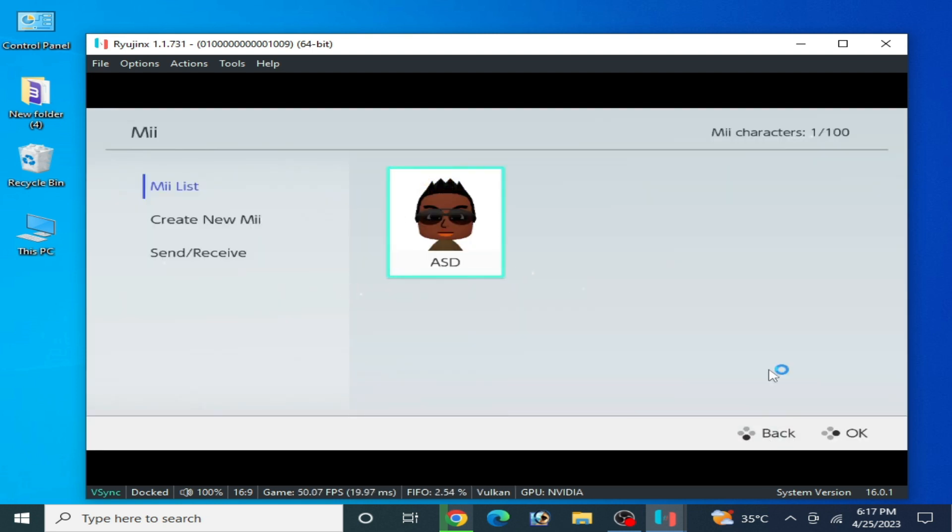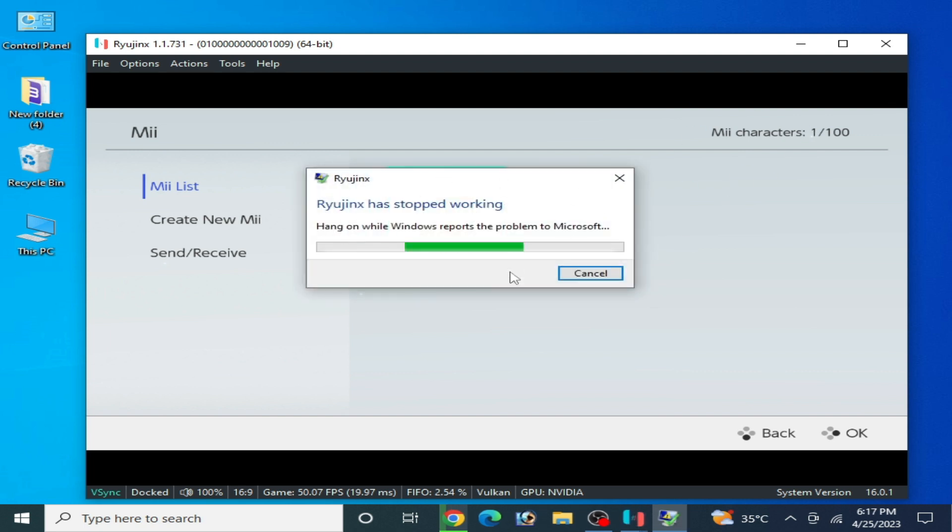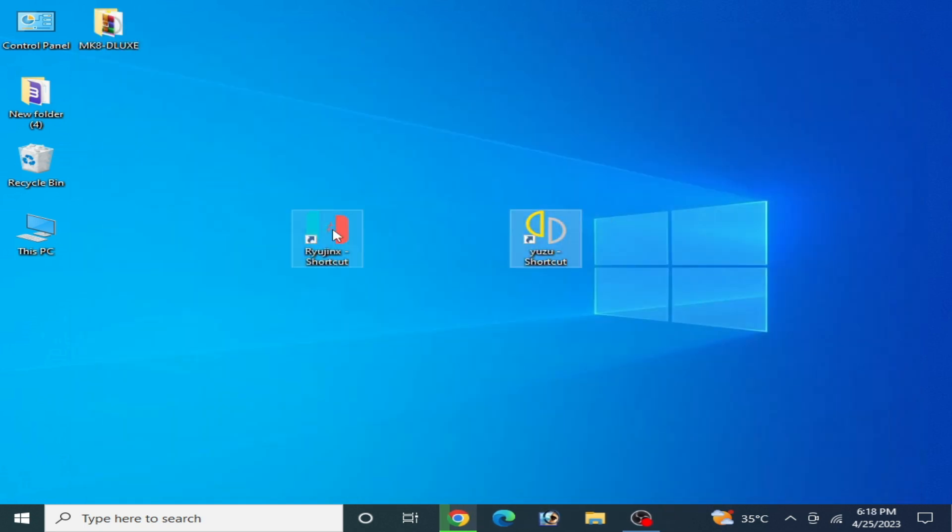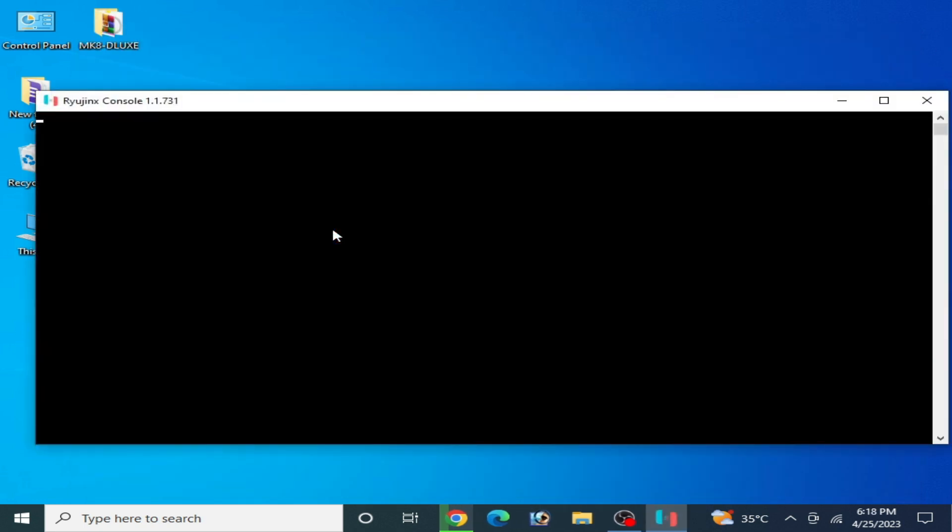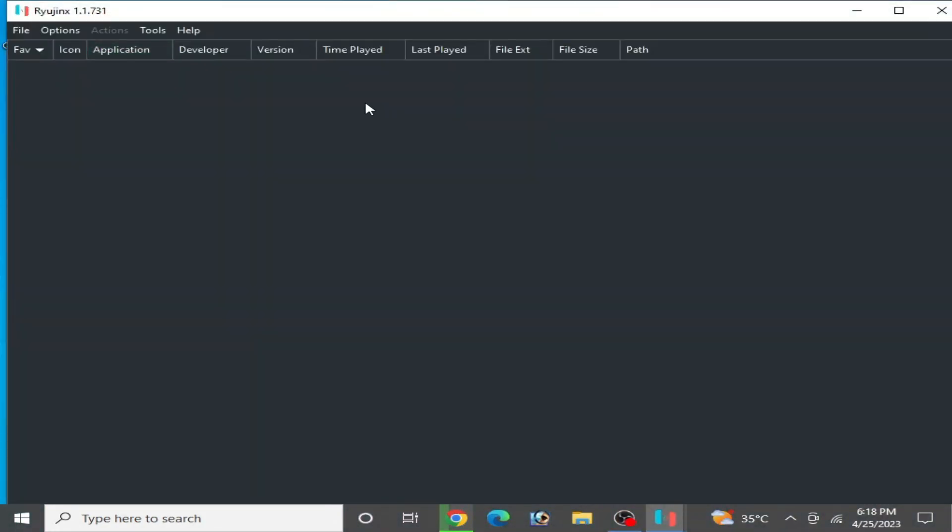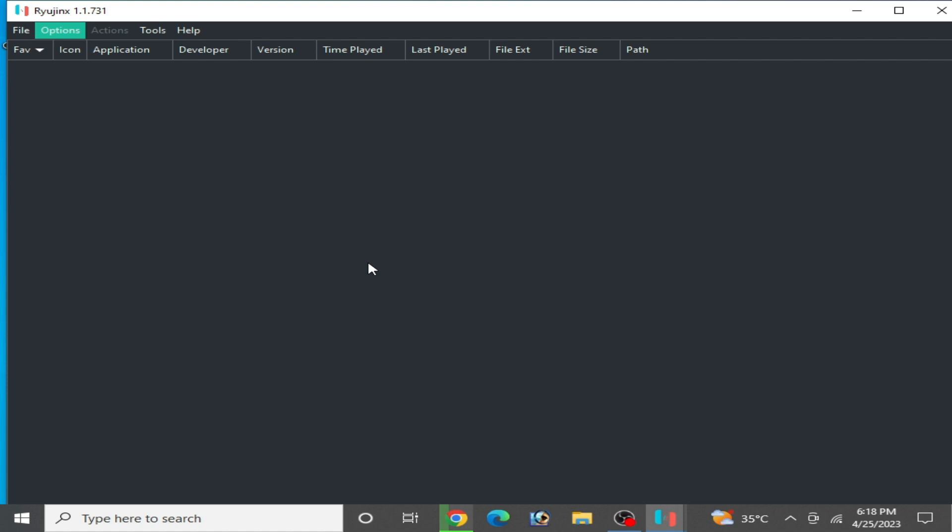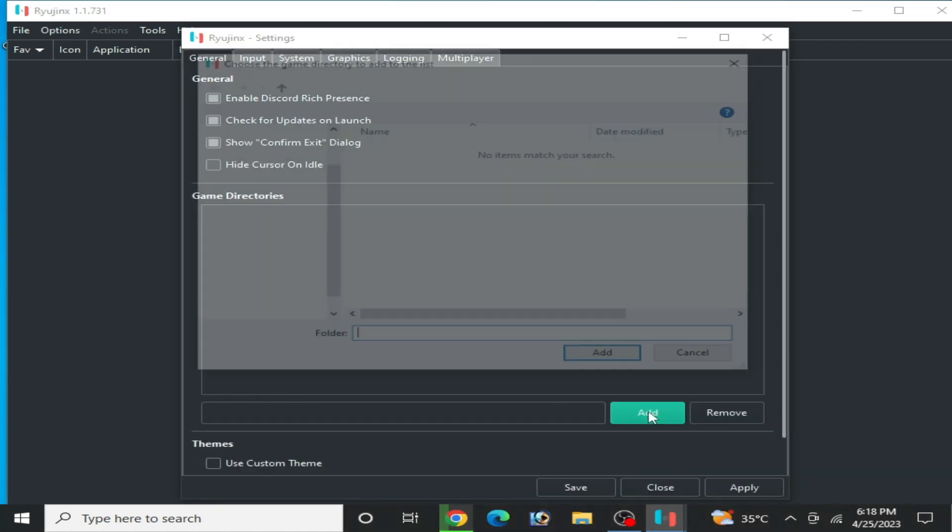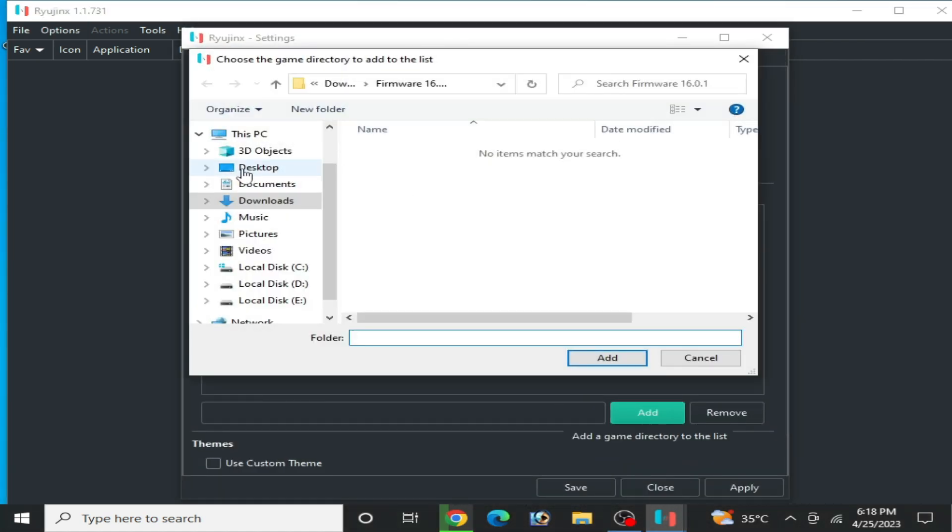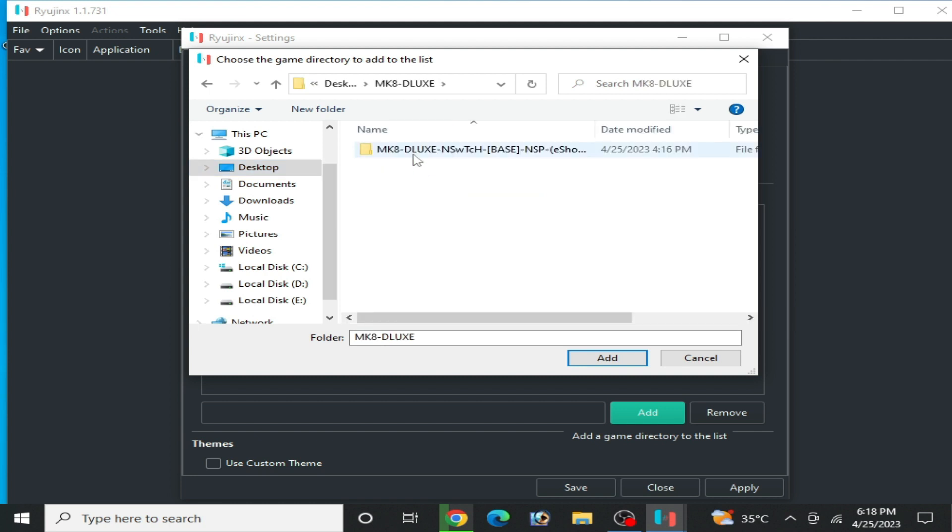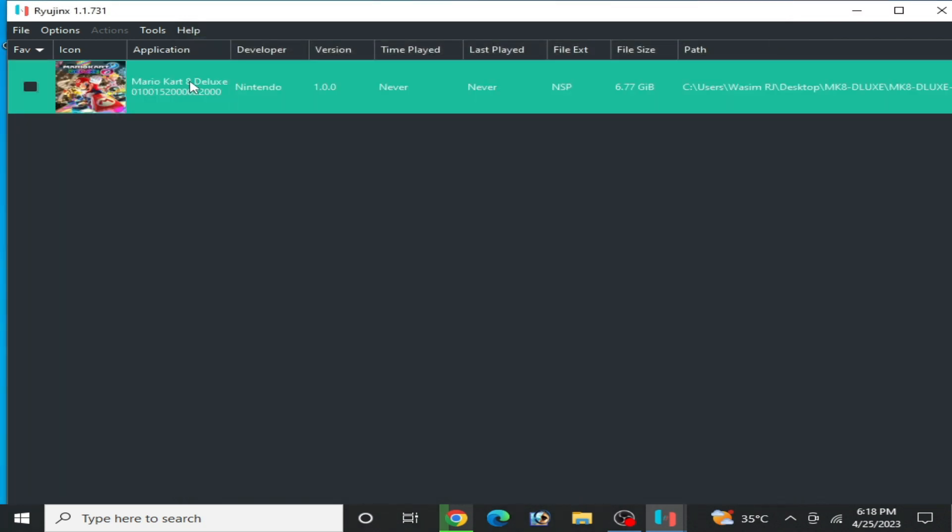Now go back and close your Raijinx console. Reopen your Raijinx console and select Mario Kart 8 Deluxe or any other Switch game you want to play. Go to Options and Settings, and then Add Options, and select game directory like this folder. Add, Apply, and Save.